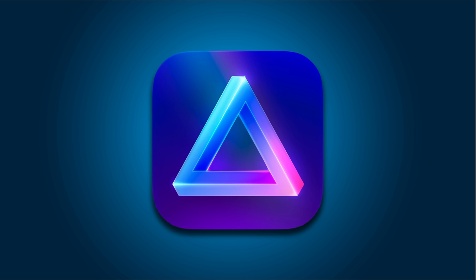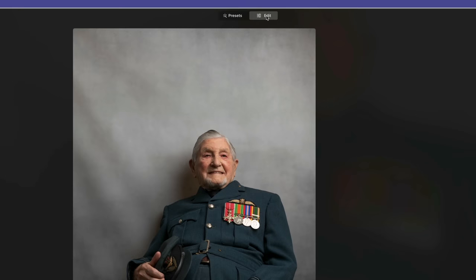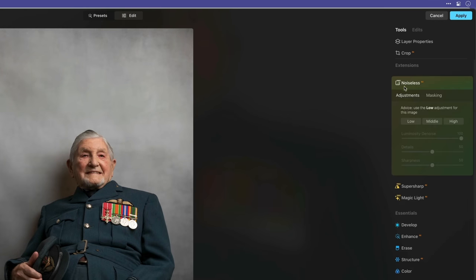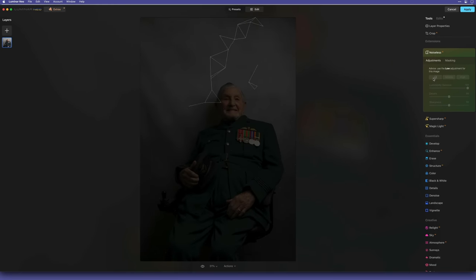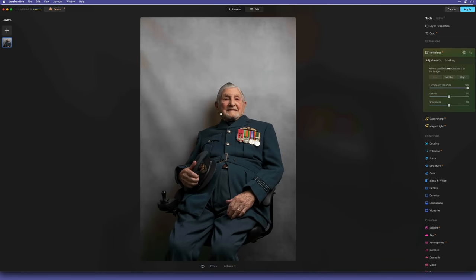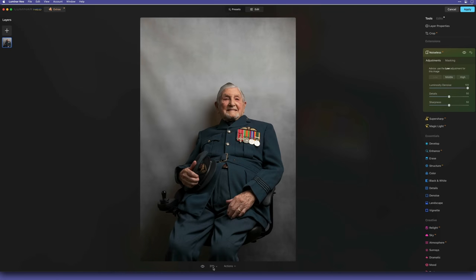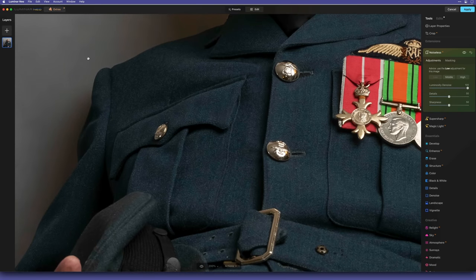Lastly, we have Luminar Neo. I'll send that over as a TIFF. Once open, I then go to Edits and Noiseless AI. Luminar Neo recommends the AI model to use, which in this case it tells me to use the Low option. It then does this fake AI display animation type of thing, which is cool the first time you use it, but then does get a little bit tedious. Zooming in and out is a real pain with this software, but if I do manage to get in close, you can see how the Low setting still has some noise visible.